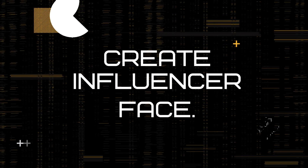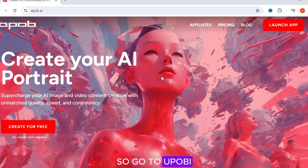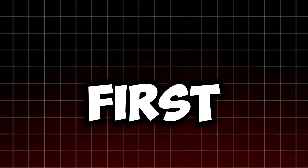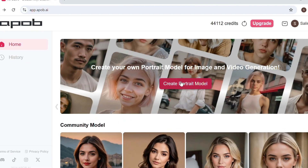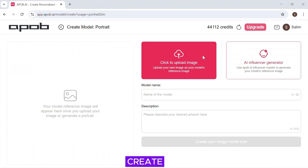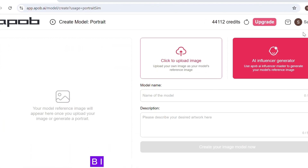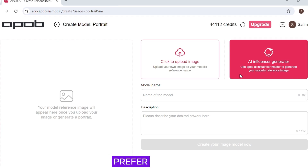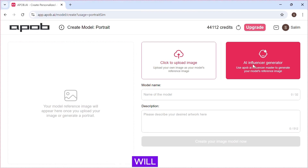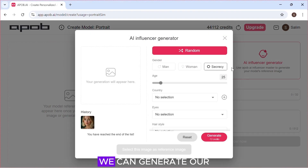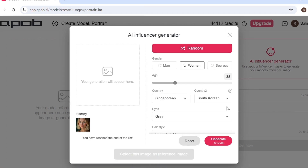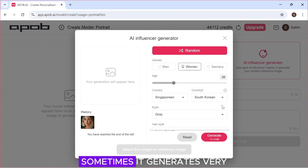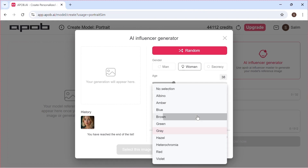To create the influencer face, go to Apob AI and sign up — the link will be in the description box. The first step is to create your model or influencer, so click 'Create Portrait Model'. You can create your model by uploading a reference image or by using the Apob AI influencer generator. I prefer the influencer generator, so I'll click it. We can generate our model by clicking 'Random', but the problem is it sometimes generates very old-looking models, which is not what we want.